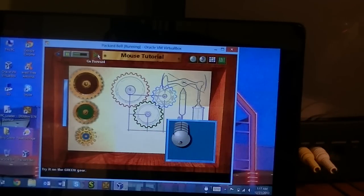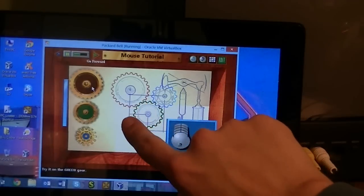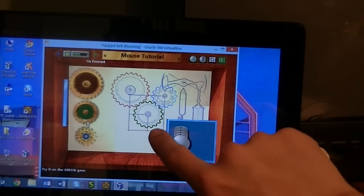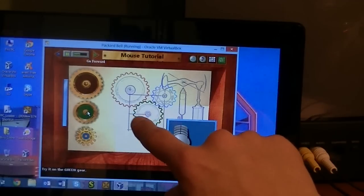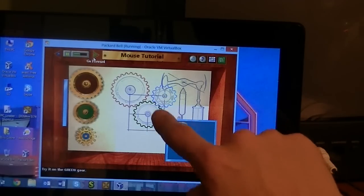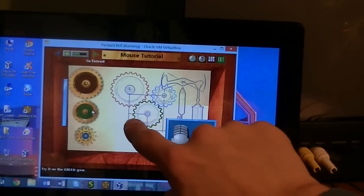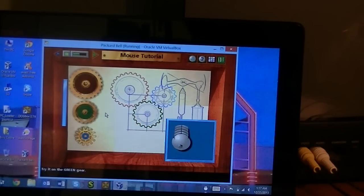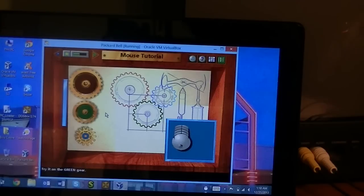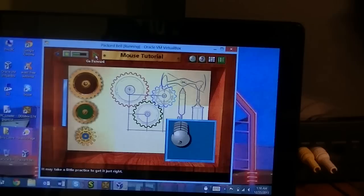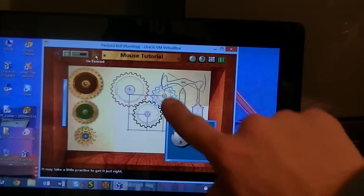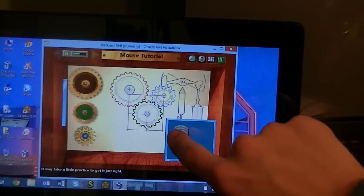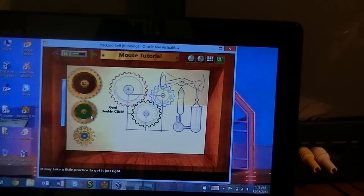There we go, try it on the green gear. This part always confuses me. It tells me to try it on the green gear but it doesn't tell me what to do with the green gear. Here, do I take it on a date and take it to the movies and make sure it has a good time? I'm not seeing anything so we'll just go to the next little step. It may take a little practice to get it just right. Oh, a little persistent here are we? Whoa, I just double clicked.